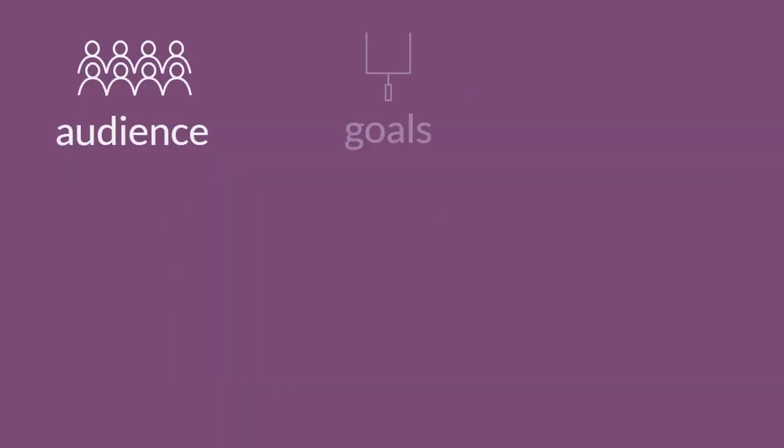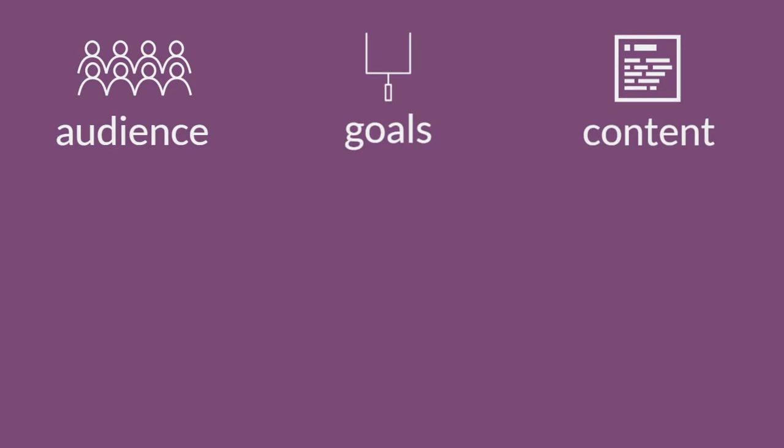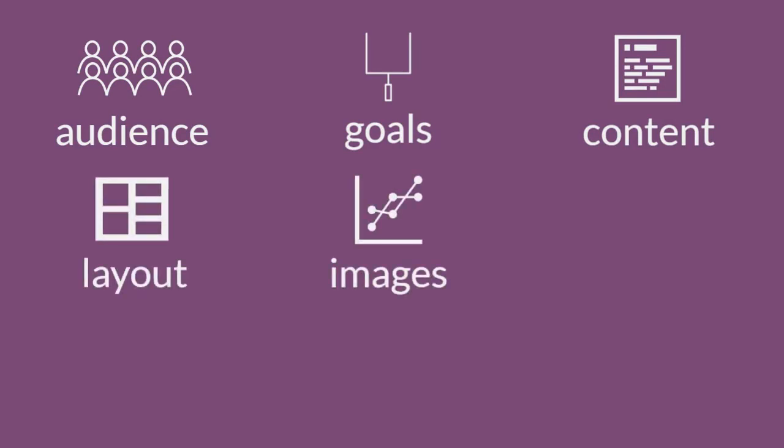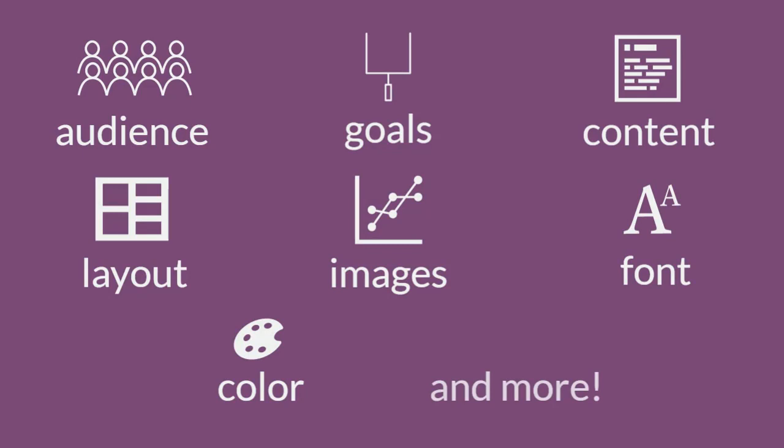You'll also need to consider audience, goals, content, layout, images, font, color, and more.